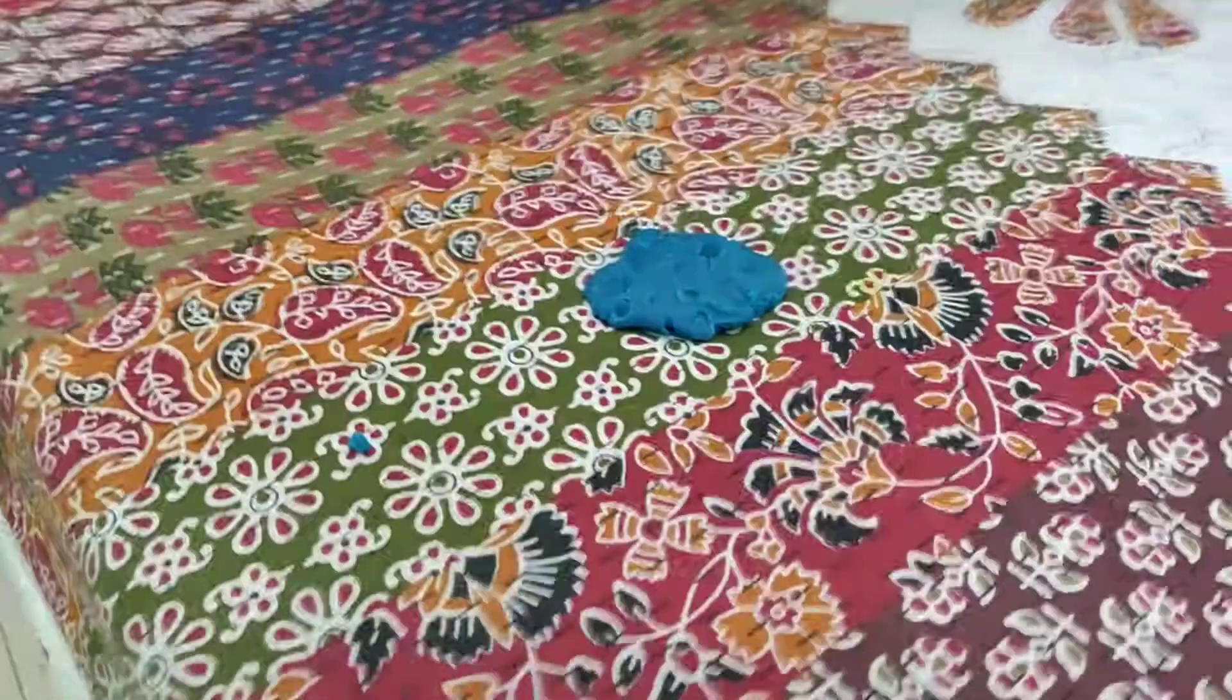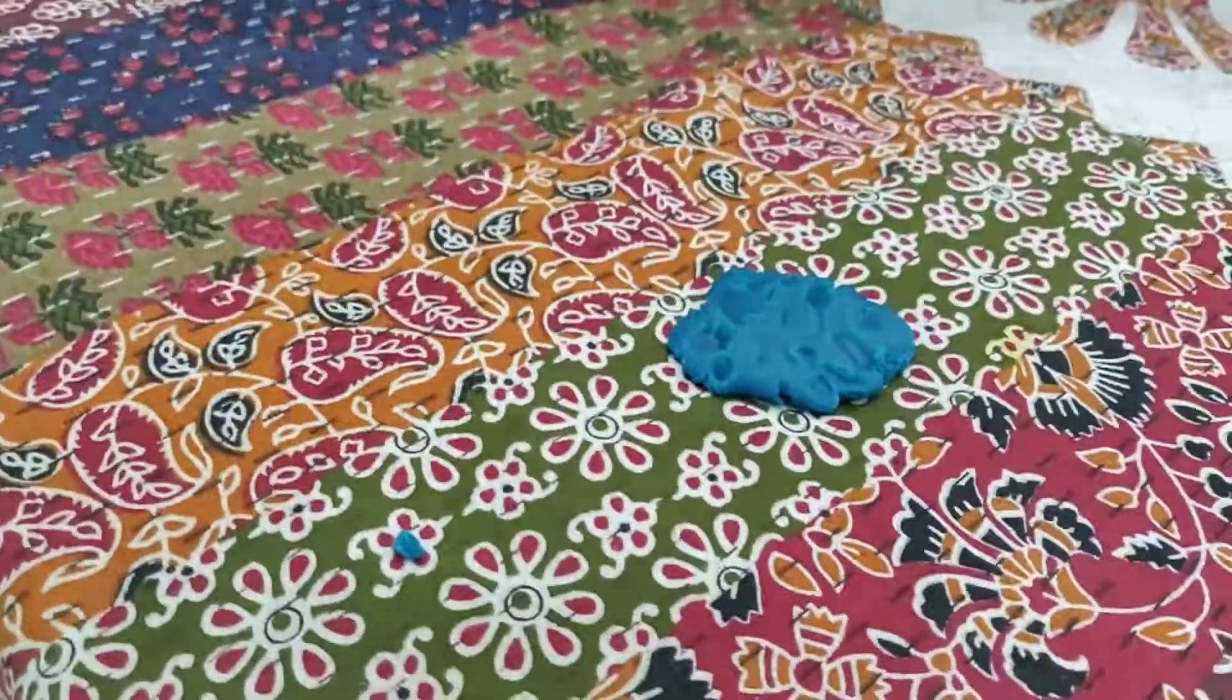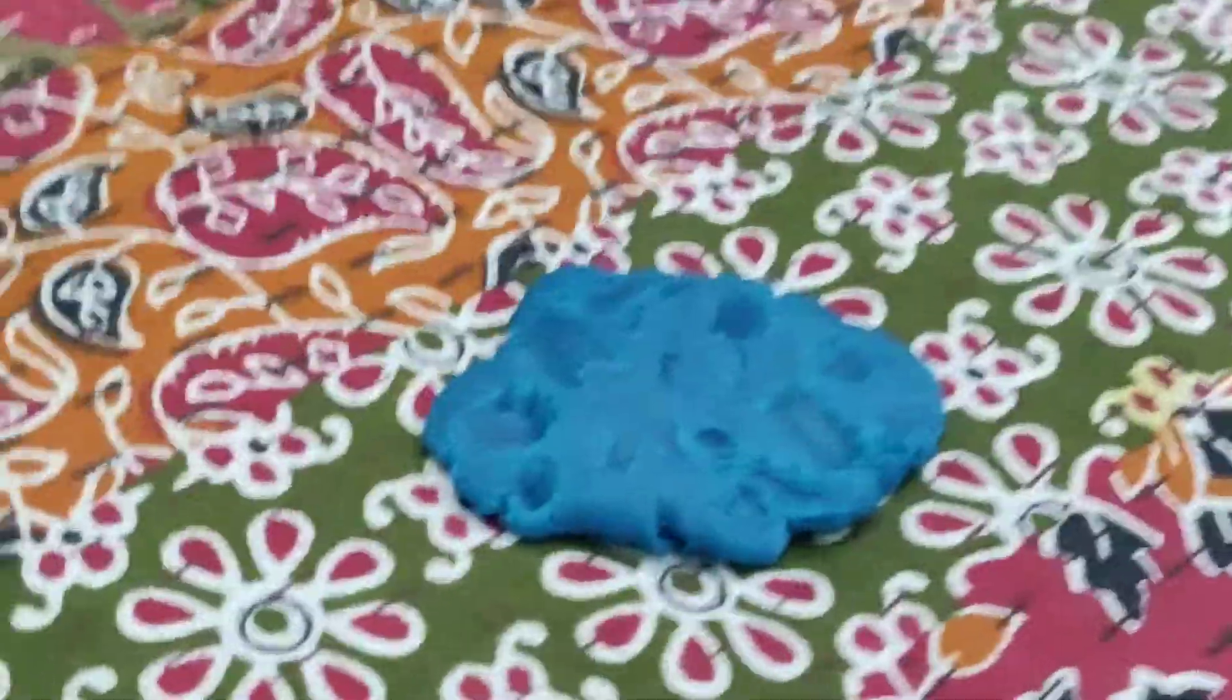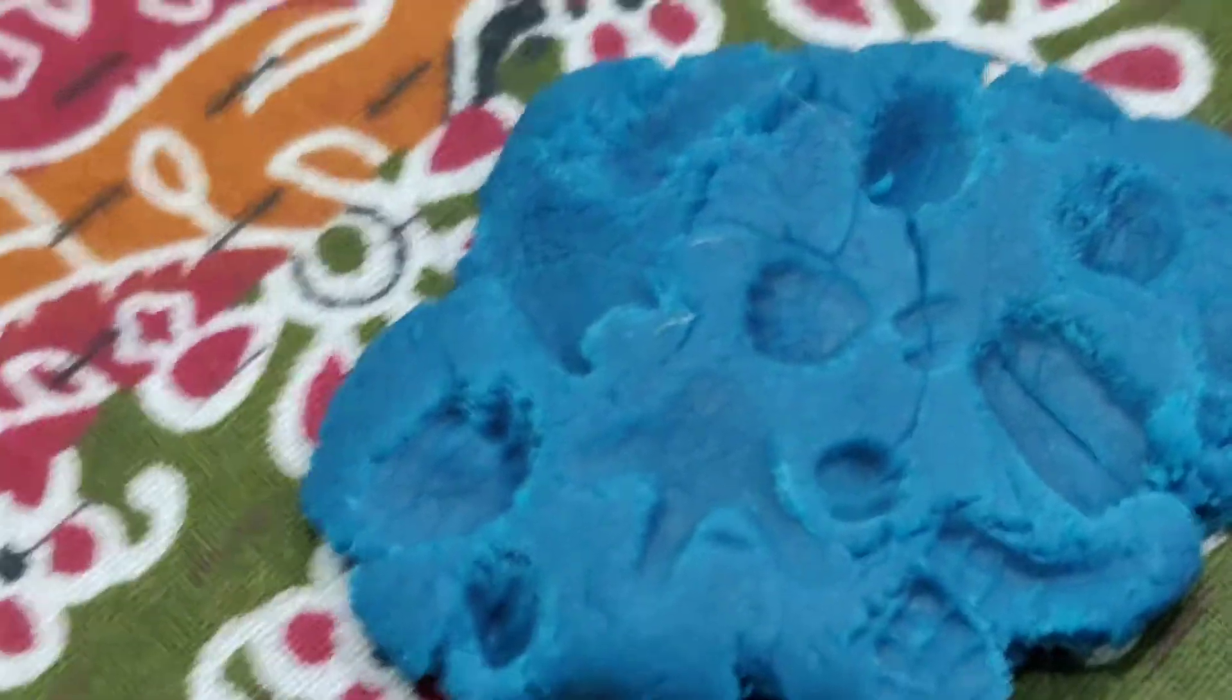This is my paw rock. There are many hands of many animals on this piece of clay.